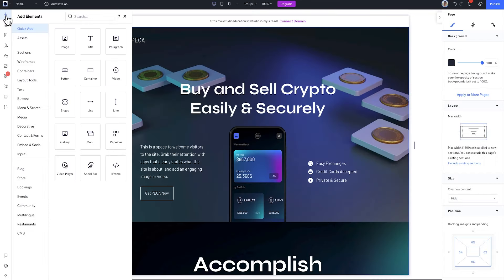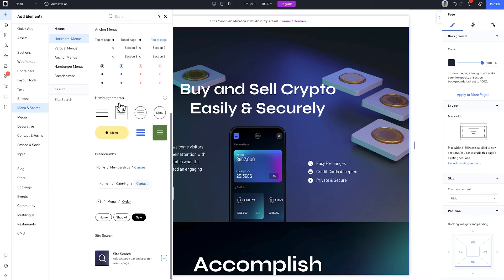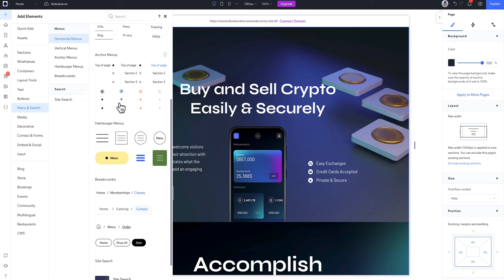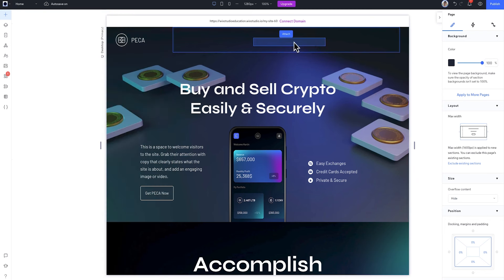Let's go. To add a menu to a page, you can go to Menu and Search in the Add panel. Here we've got horizontal, vertical, anchor, and hamburger menus, and some others to choose from. I'll add this horizontal menu.